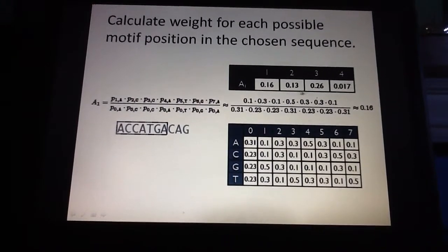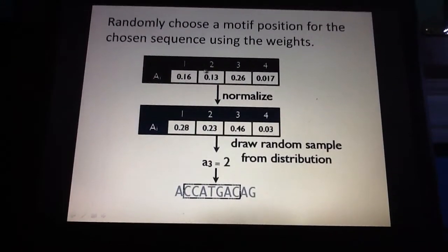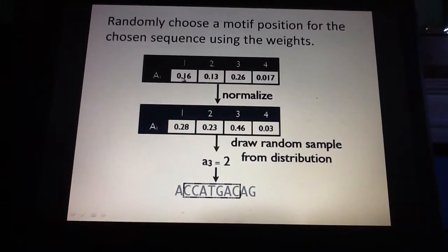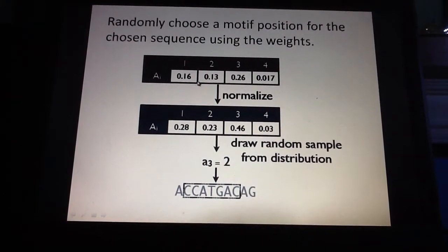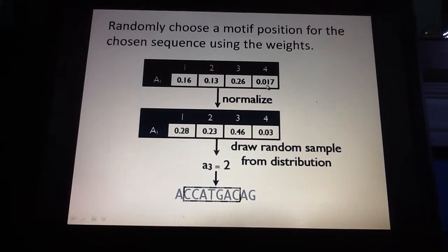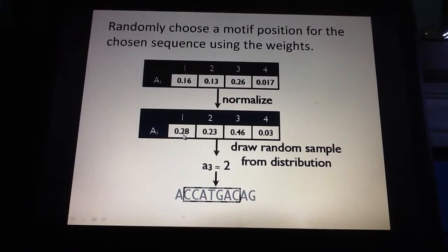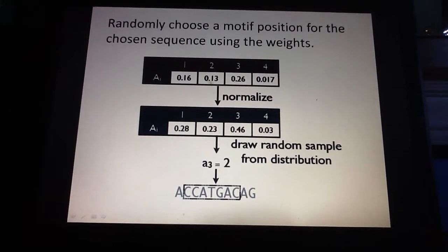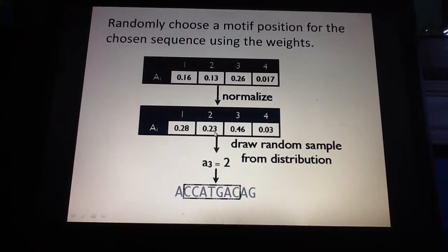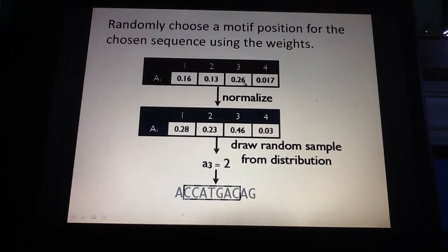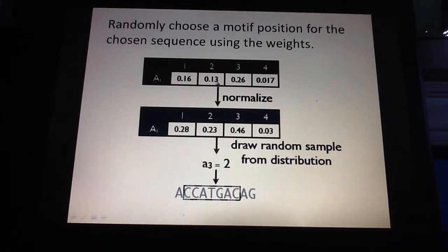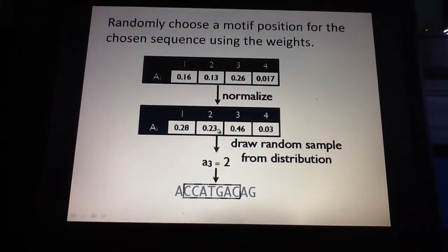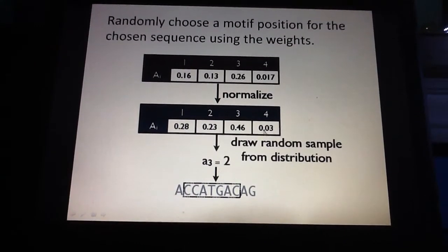Once you have these probabilities, the next step is to normalize them — divide each value by the sum of all four. So 0.16 divided by the sum of 0.16, 0.13, 0.26, and 0.017 gives approximately 0.28. Then 0.13 divided by the same sum gives 0.23. For 0.26, note it is a factor of 2 larger than 0.13, so the normalized values also have a factor of 2 between them. Finally, 0.017 divided by the sum gives the last normalized value.